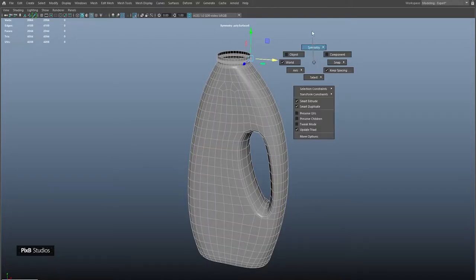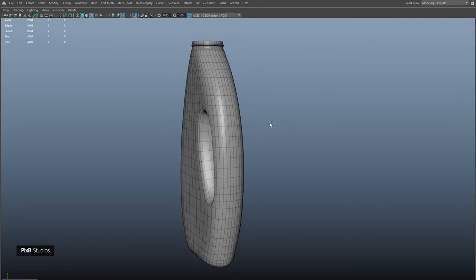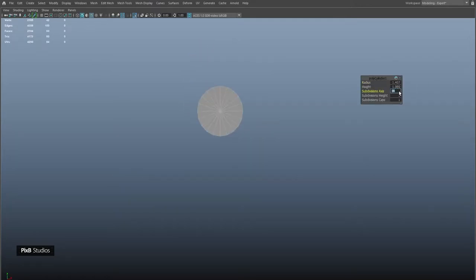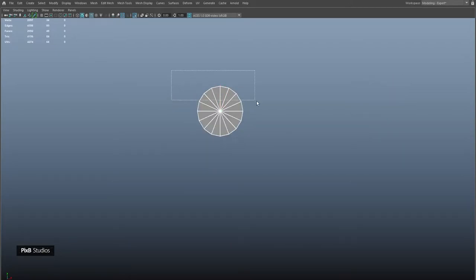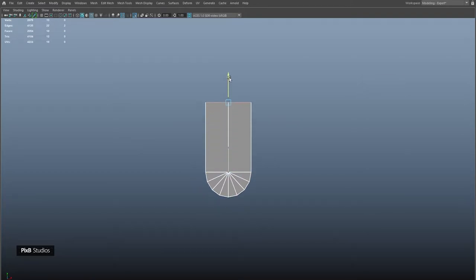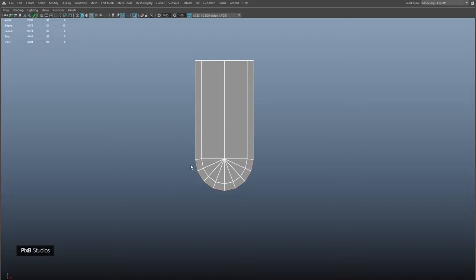Now we can work on the bottle cap. I'll start by creating a cylinder, select these faces and delete, then select front faces, inverse select and delete again. Select these two edges and extrude them up. Select these edges and extrude them out. Select only these edges on either side and extrude them, then scale them in X.